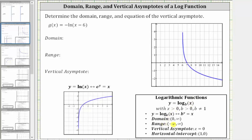The range is all real numbers, or the open interval from negative infinity to positive infinity, because in exponential notation the value of y can be any real number. The vertical asymptote is x equals zero, and the horizontal intercept is the point one comma zero. Looking at the graph of the basic natural log function shown here, notice how it does have all of these properties.